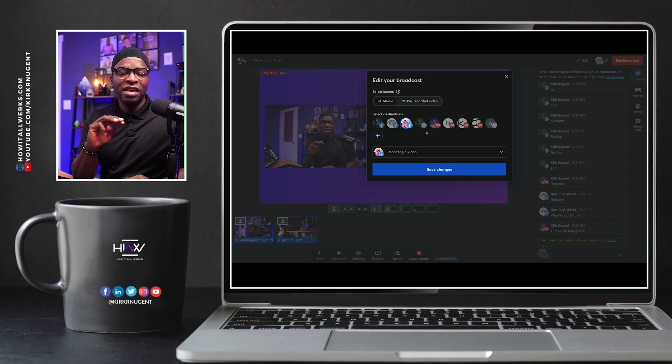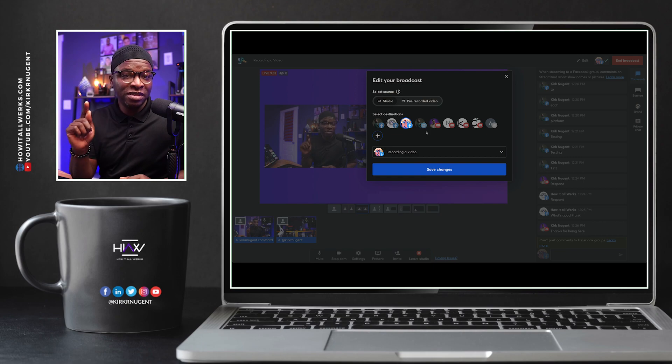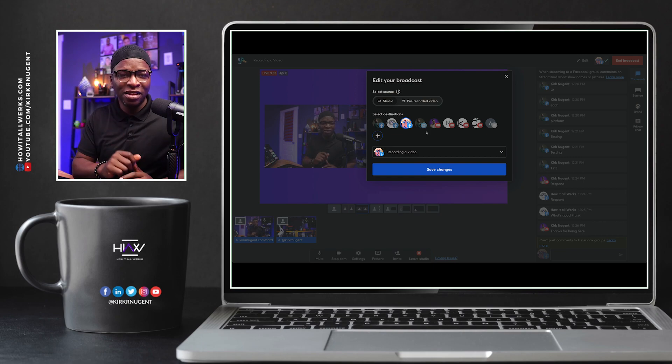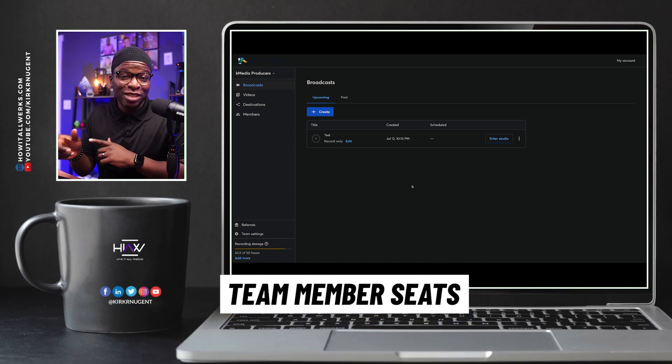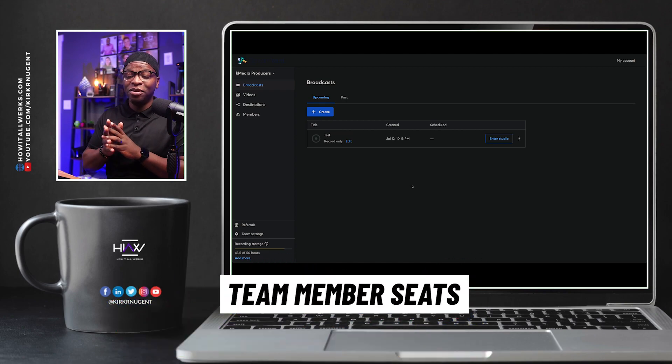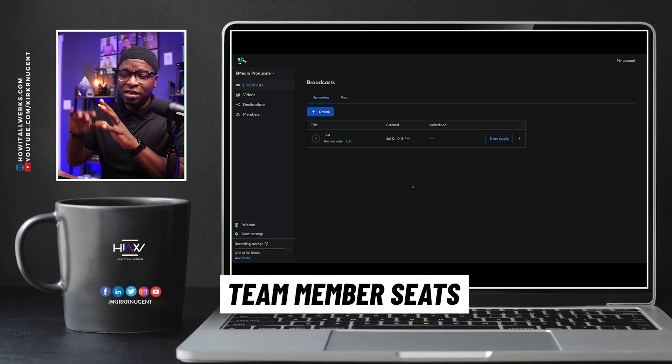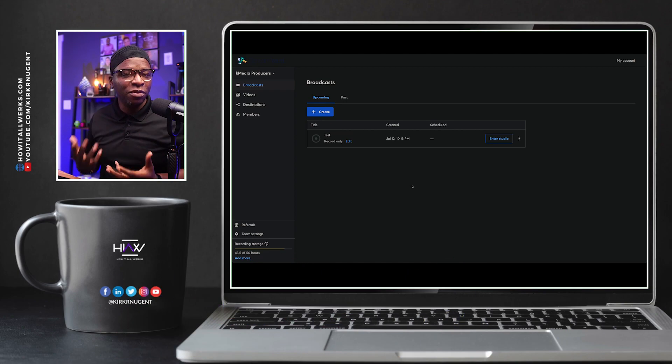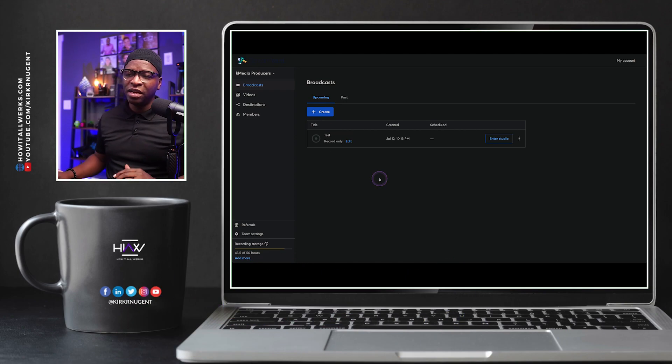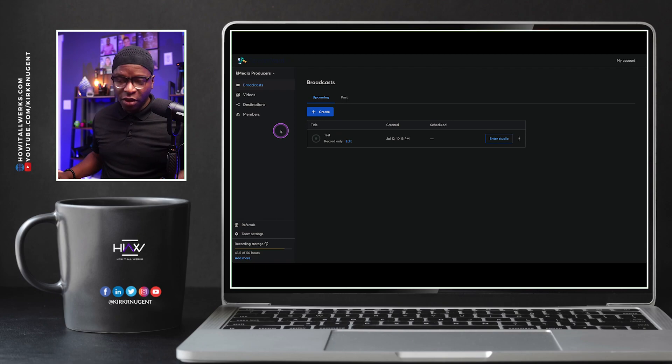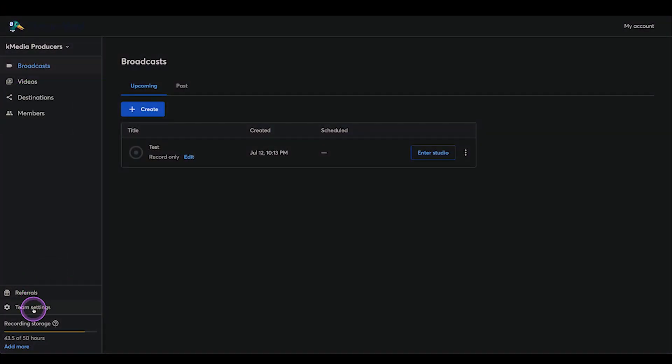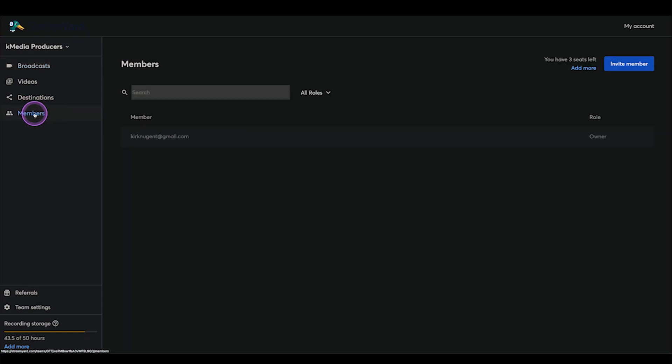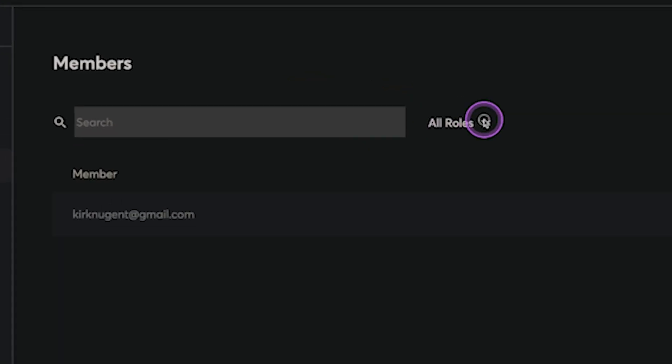Feature number three is team member seats. Let's take a look at that right now. So here we are back on the dashboard and we can see all the different things that we normally see when we get here. We go to where it says members. Now you can go to team settings, but that's going to give you some other functionality and other features. But if you go to members, you'll notice that this is the place where you can actually come in and add members to your team.